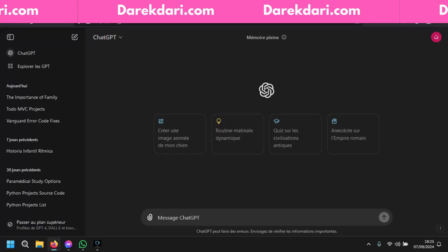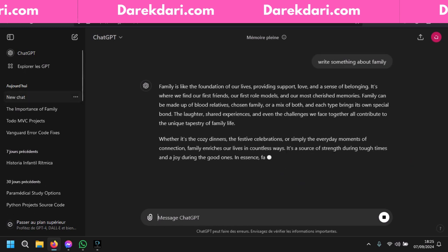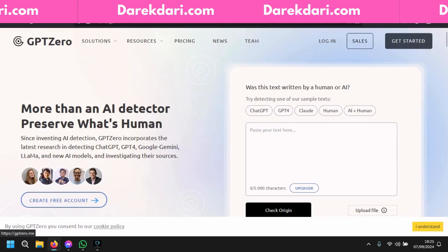First, let's tell ChatGPT to write something about family — anything just to test. Okay, let's copy this and go to GPTZero, which is an AI detector that detects whether text is AI or human writing. Let's paste it and check the origin.